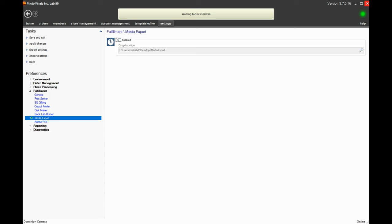So you want to make sure to enable it and then set that drop location. That's it.